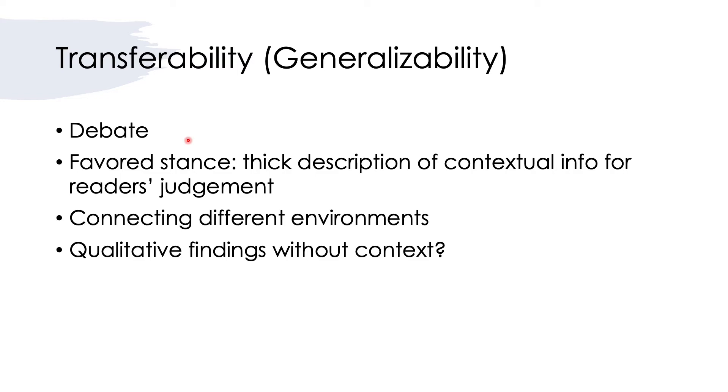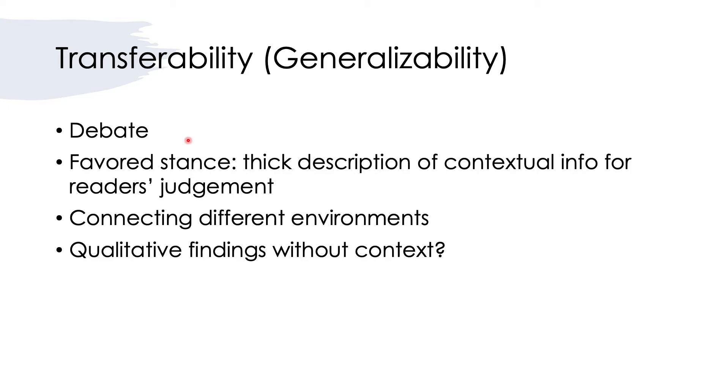The concluding point I'd like to make in this video is that when we do qualitative research, it all comes down to the word contextual or the word context. That means is there a possibility that qualitative findings can be truly transferable without or independent of context? For me, it is highly improbable that will happen that way.